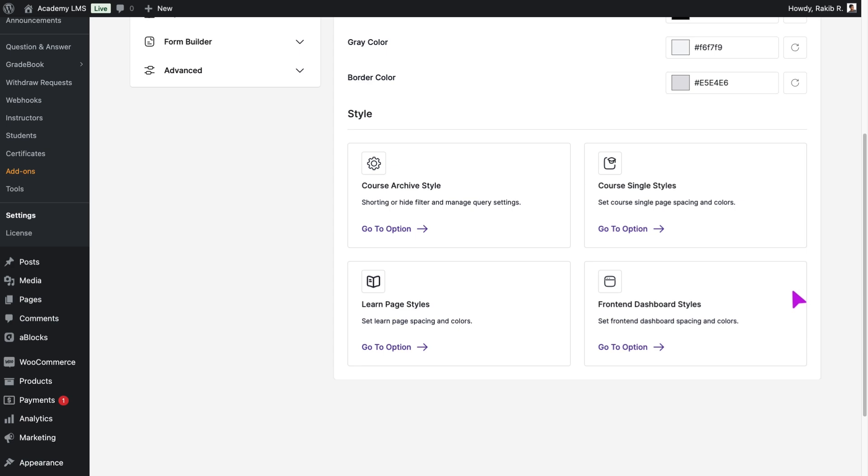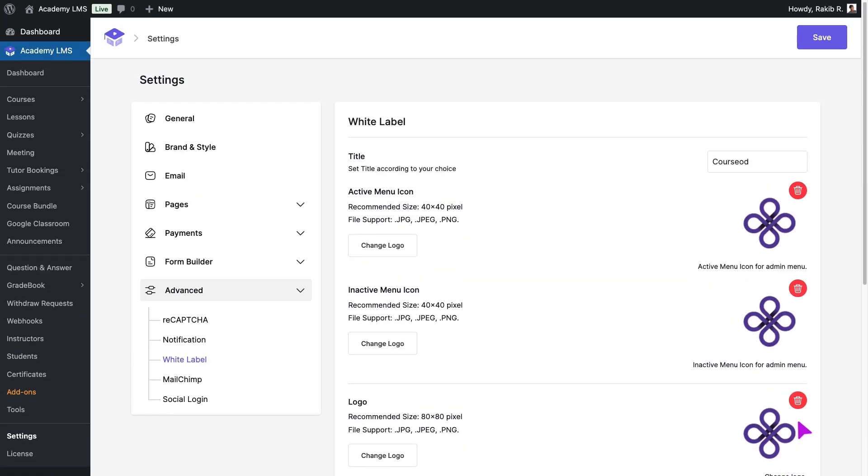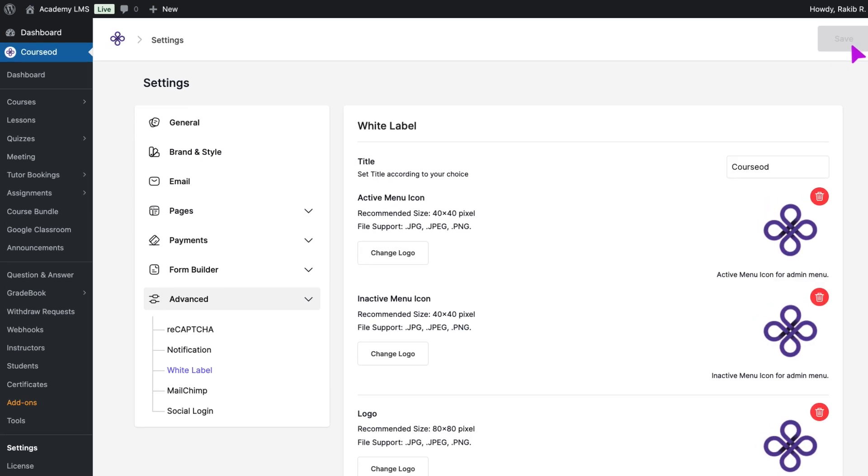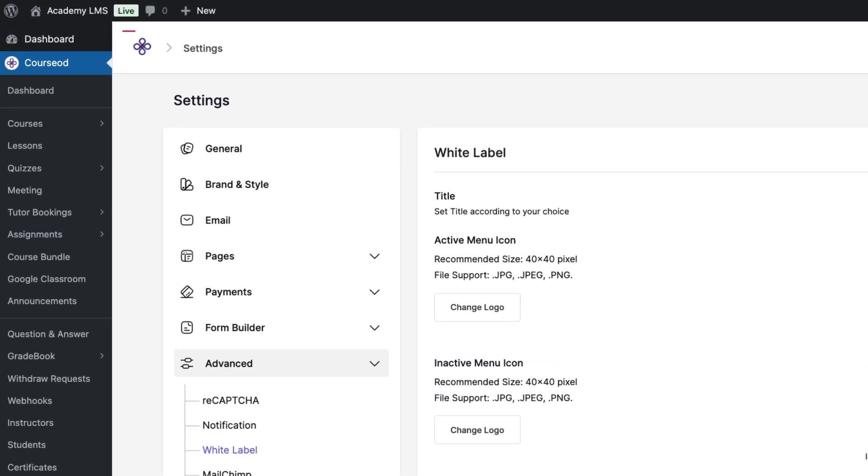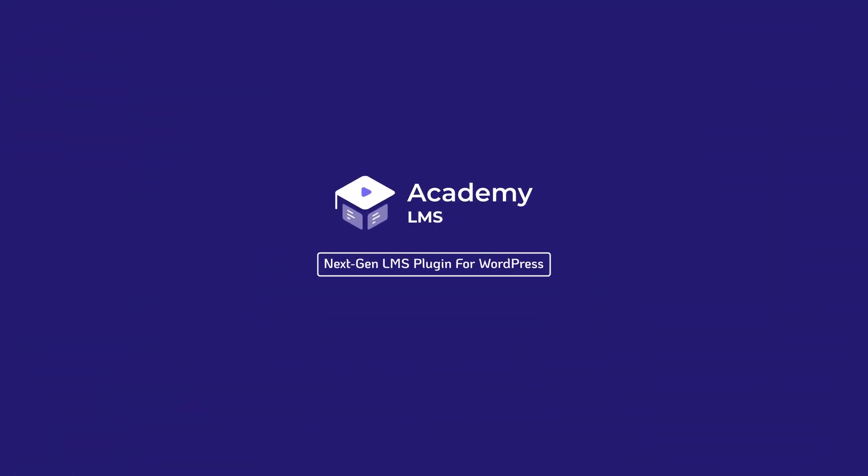And that's it! You've successfully transformed your LMS to reflect your own brand identity with Academy LMS's White Label feature. Academy LMS. Your LMS. Your identity. Let's get started today.